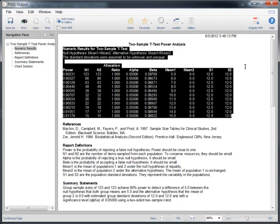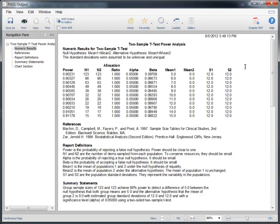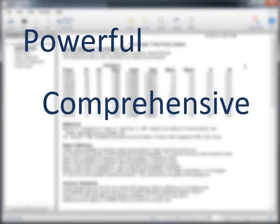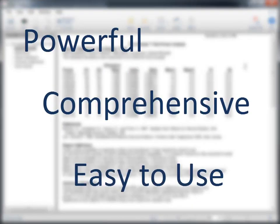As you can see, it's easy to perform sample size calculations in PASS. And power calculations are just as simple. PASS is powerful, comprehensive and easy to use.